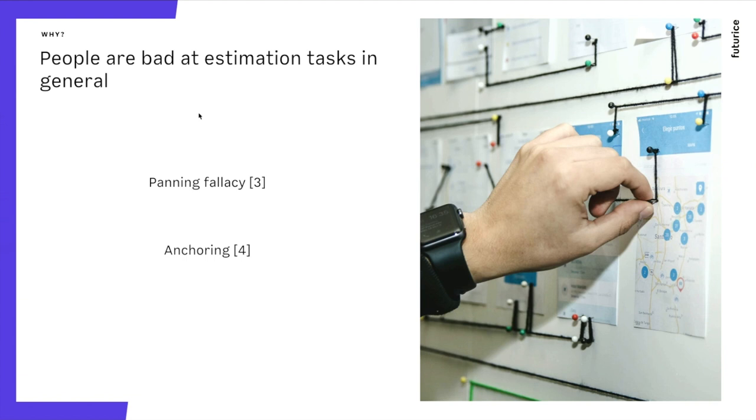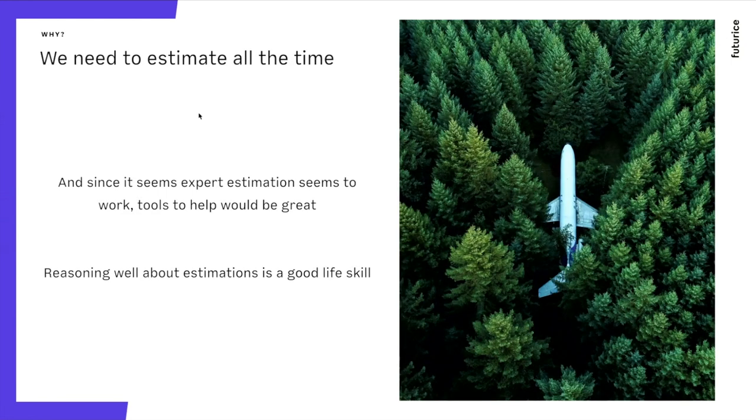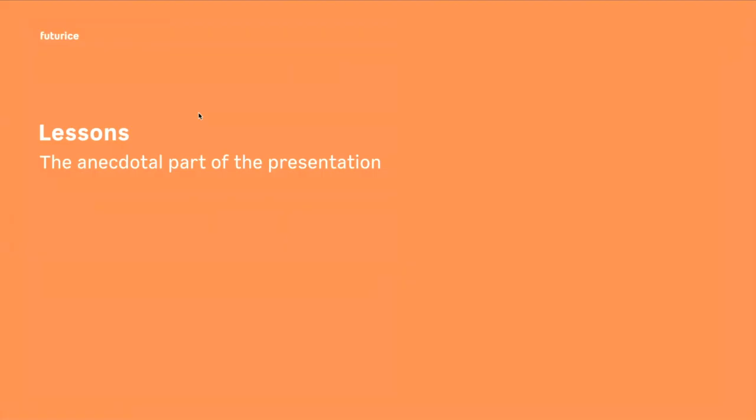And anchoring is a method used in negotiation. It means that if I give you an estimate now, it's going to take one week, and once you hear the number one week, that is something all we are going to talk about. If it changes, it changes from the one week up or down, but we never forget the anchor point. There are some links and references to scientific papers in the end of this presentation for these things. And we need to estimate all the time, and it's also a good life skill.